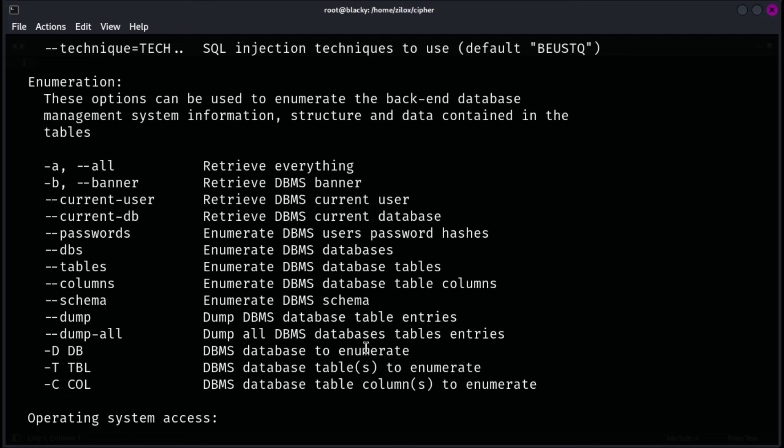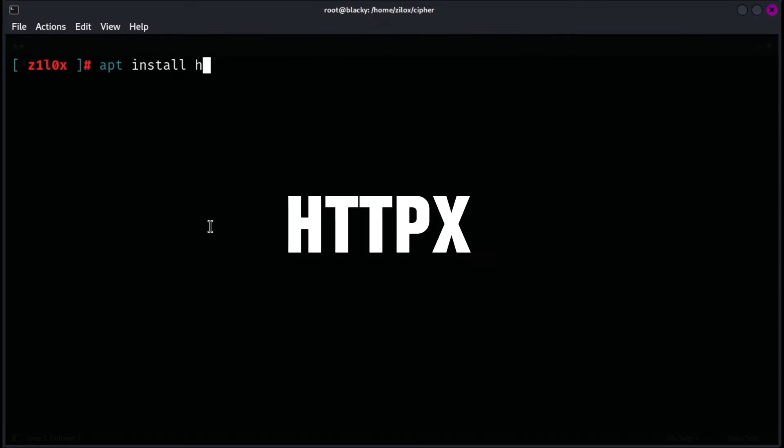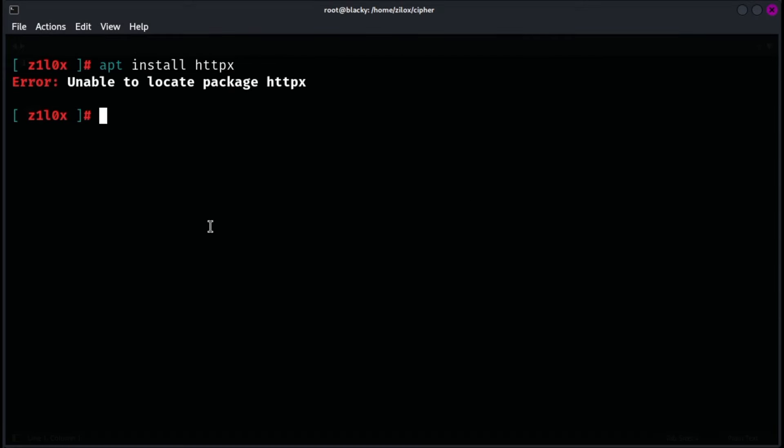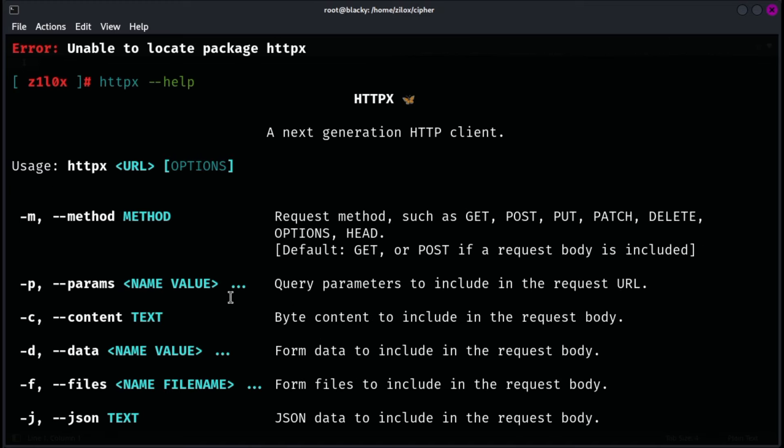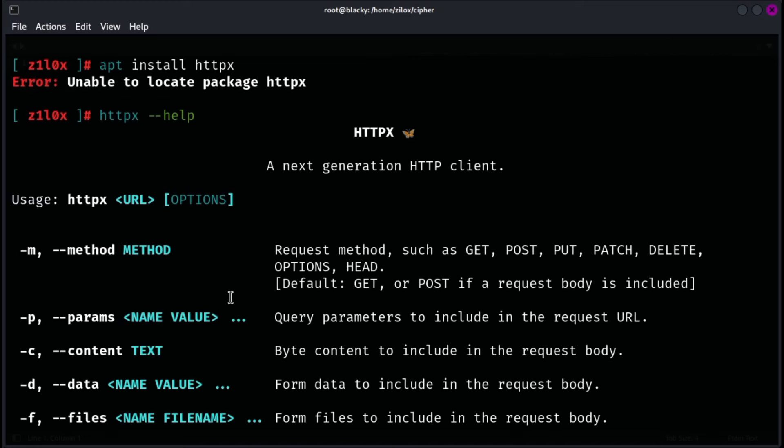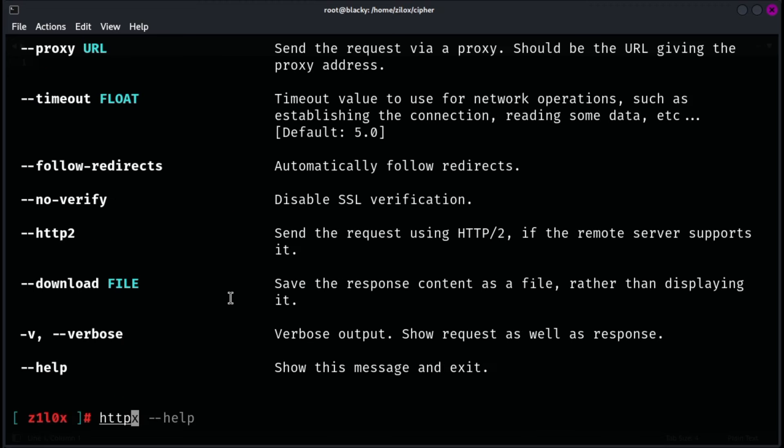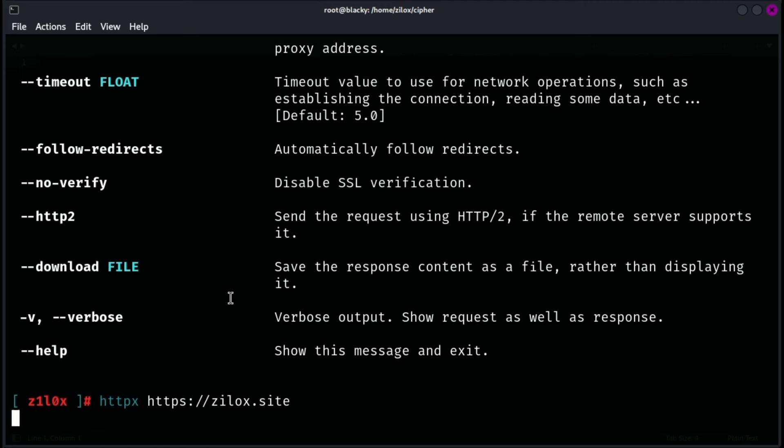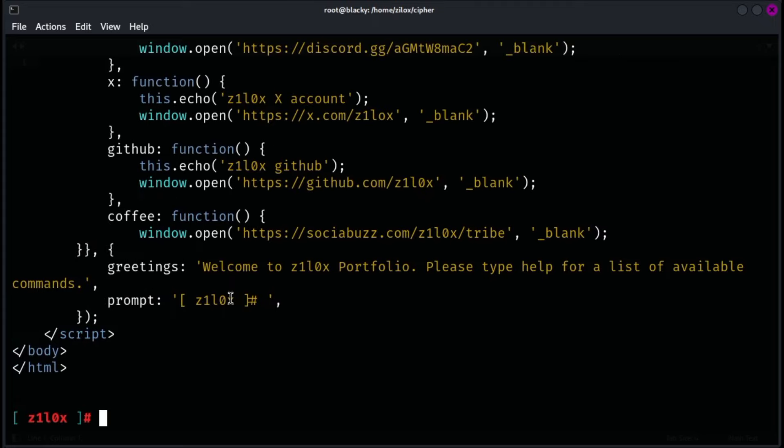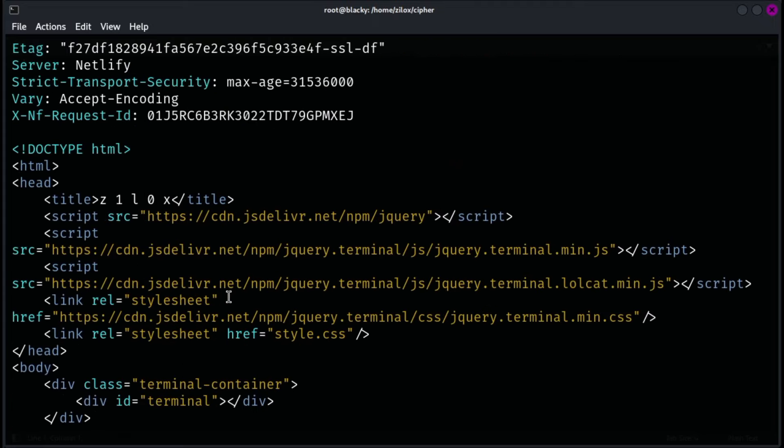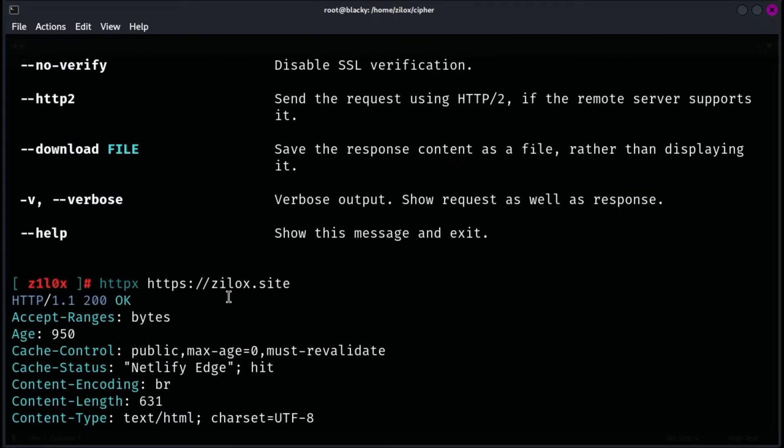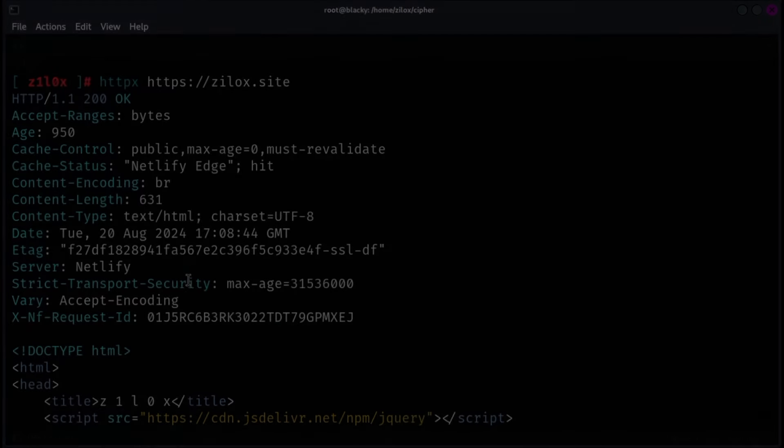HTTPX is a robust open source tool designed for efficient HTTP HTTPS requests and analysis, ideal for security testing and reconnaissance. It excels in handling large-scale requests quickly, allowing users to send multiple requests simultaneously and analyze responses with high performance. With flexible output options and customizable settings for headers, request methods and timeouts, HTTPX supports various security and scanning tasks, making it a valuable asset for penetration testers and security professionals seeking to streamline and enhance their web application assessments.